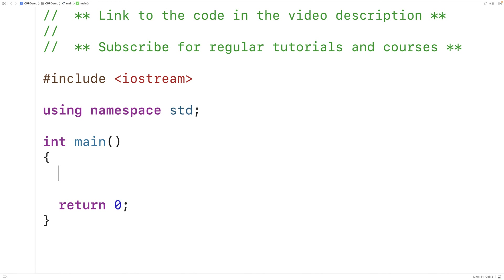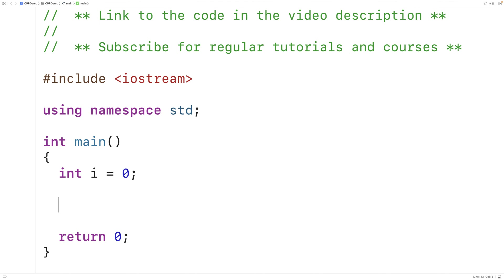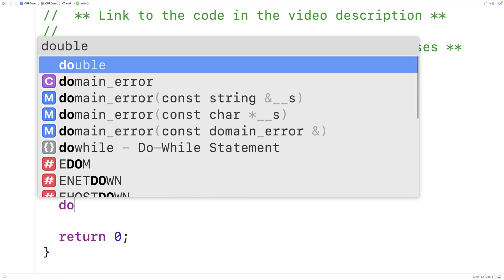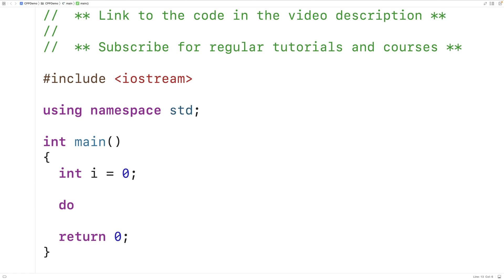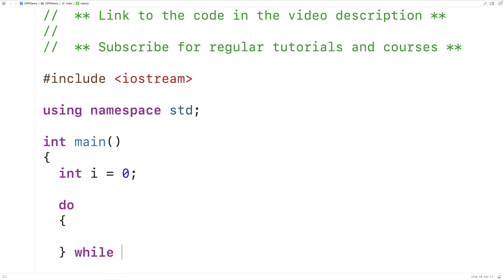For example, we could declare an int variable called i and initialize i to 0. Then we could have a do-while loop: we'll have do and then an open squiggly bracket and a close squiggly bracket — that's going to be the loop body. Then we'll have while, and inside the brackets we'll have i is less than three. This is called the loop condition, and then we need a semicolon here.